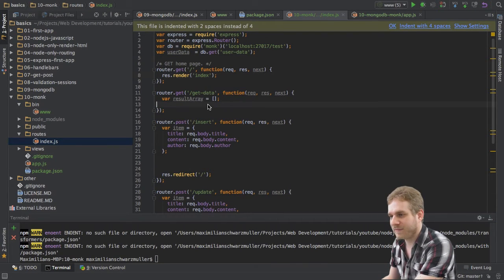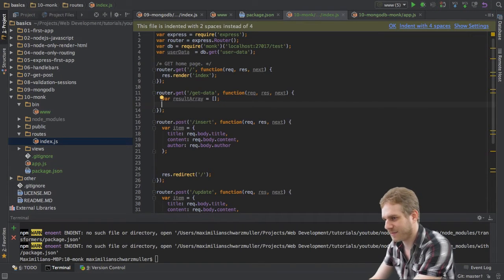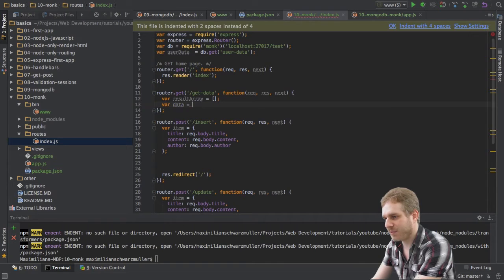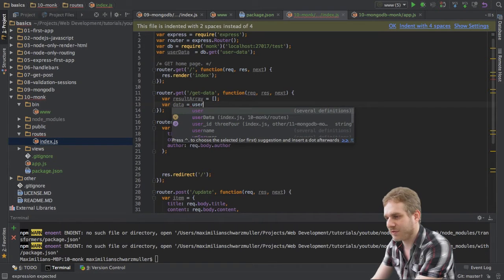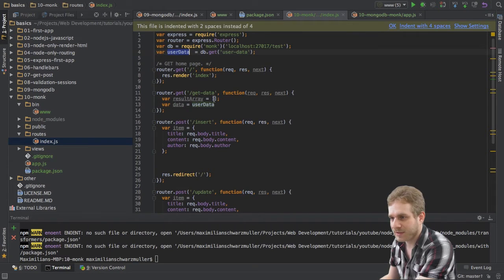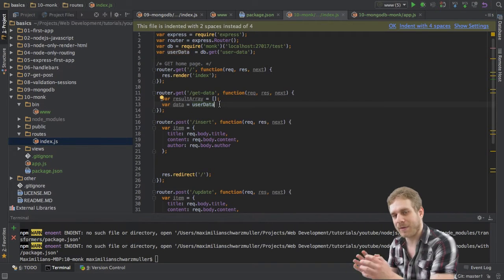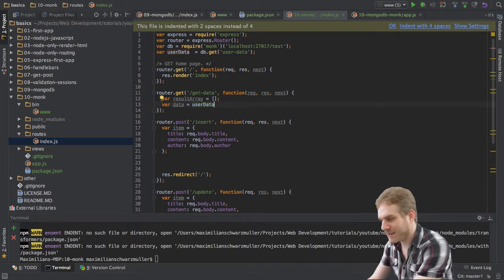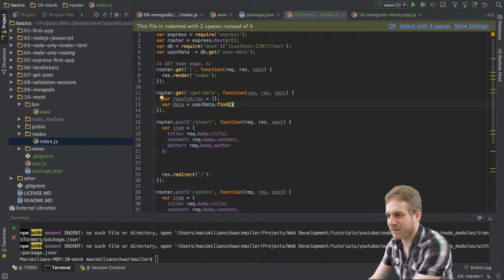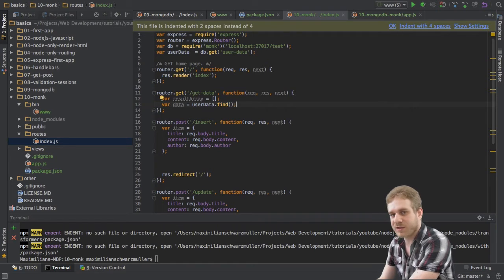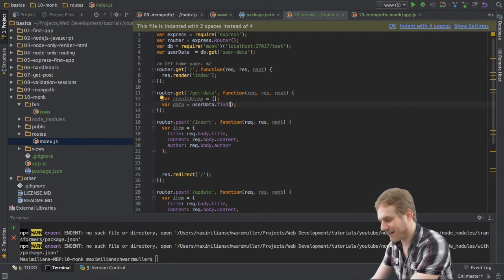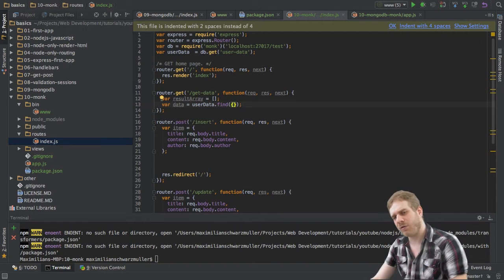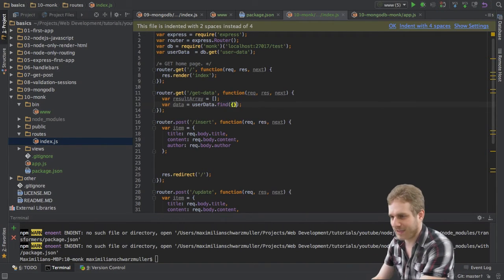So, I'll start in this get method here, in this get route, in this get data route. I will create a new variable data and I will set this equal to user data which is our newly created collection. And here I will just call the find method which is a method Monk offers us to search for specific database entries.